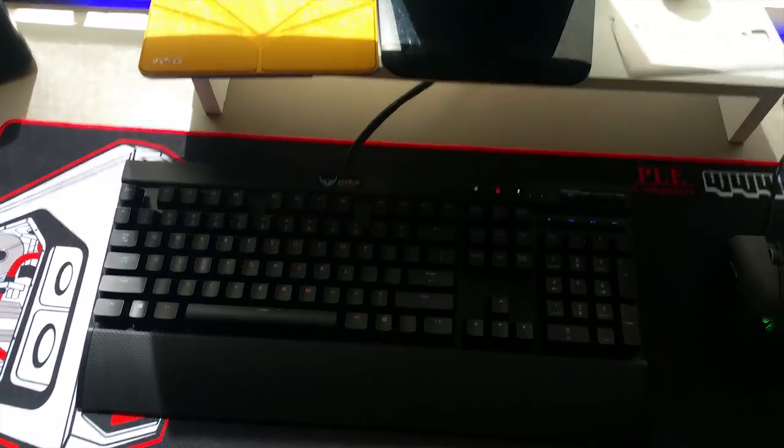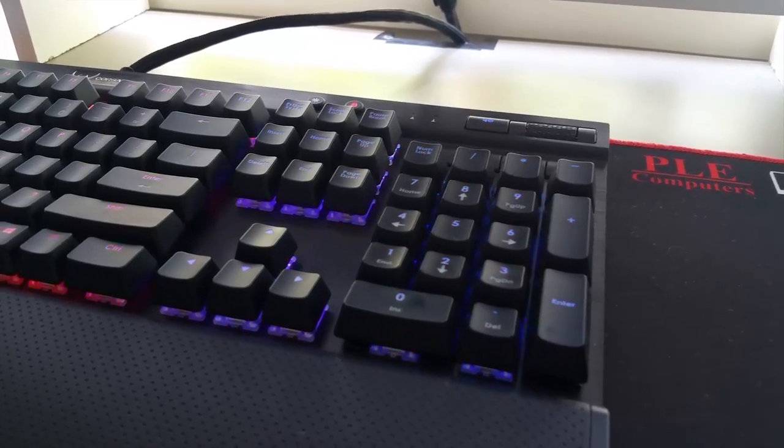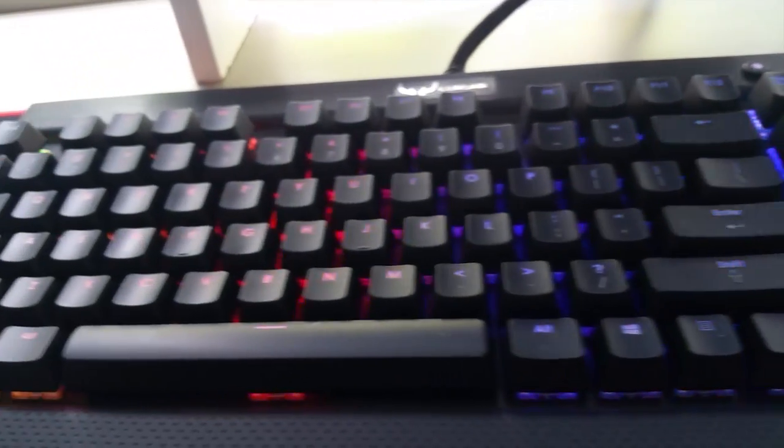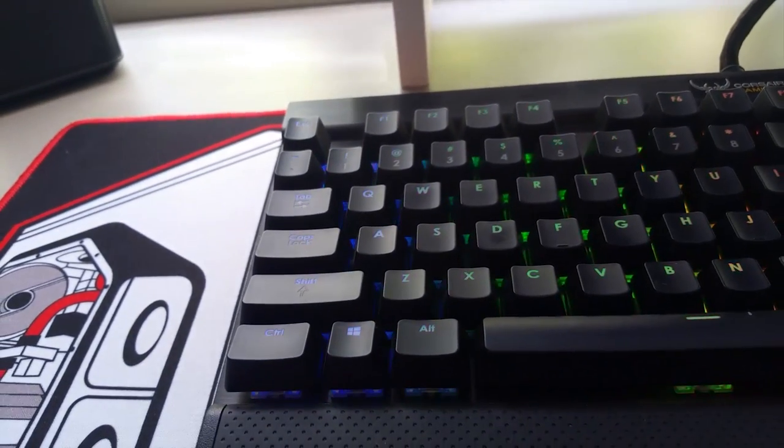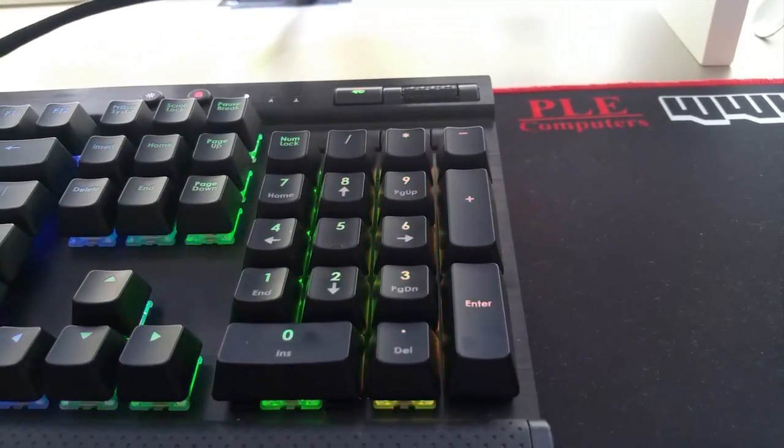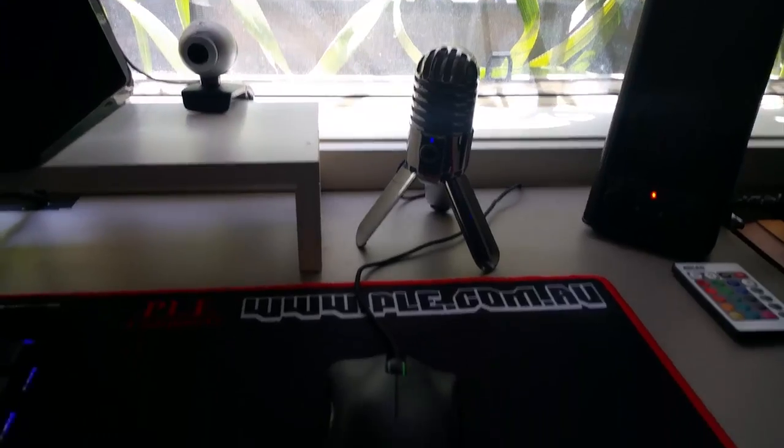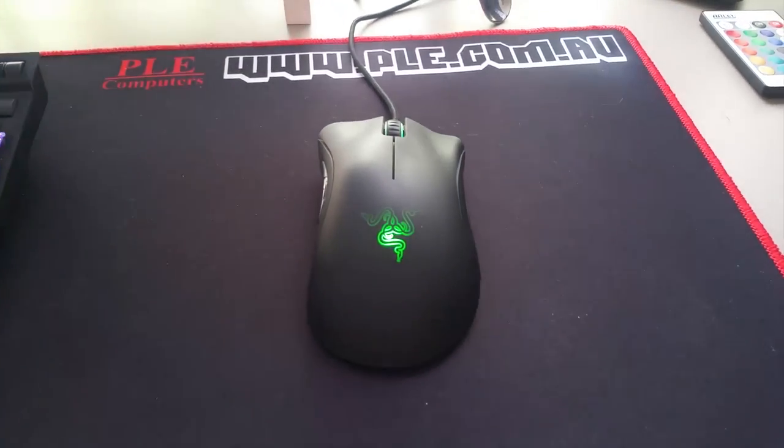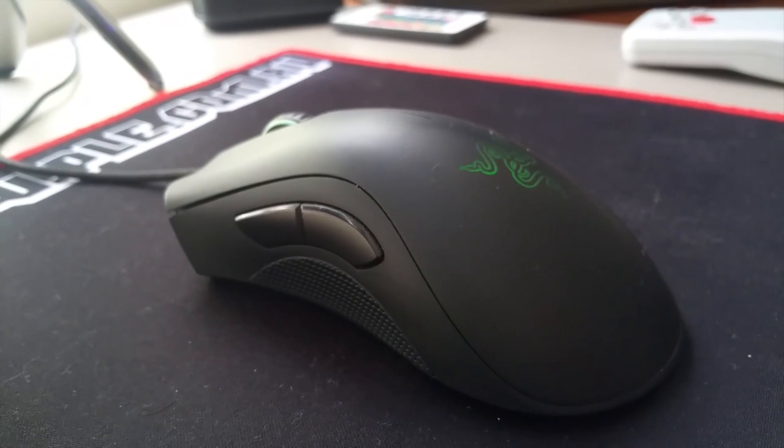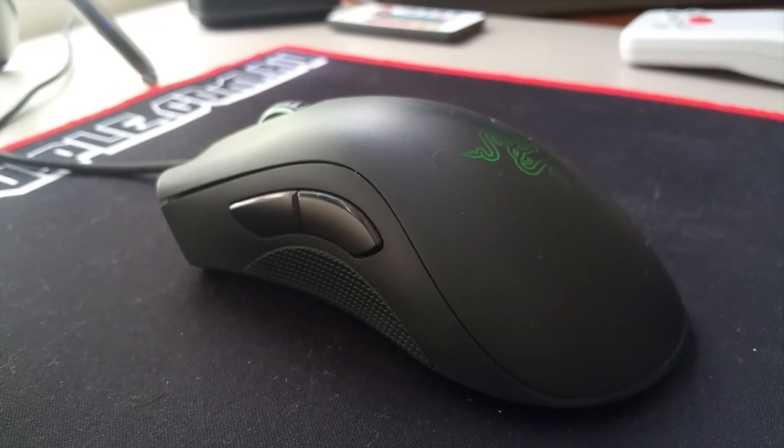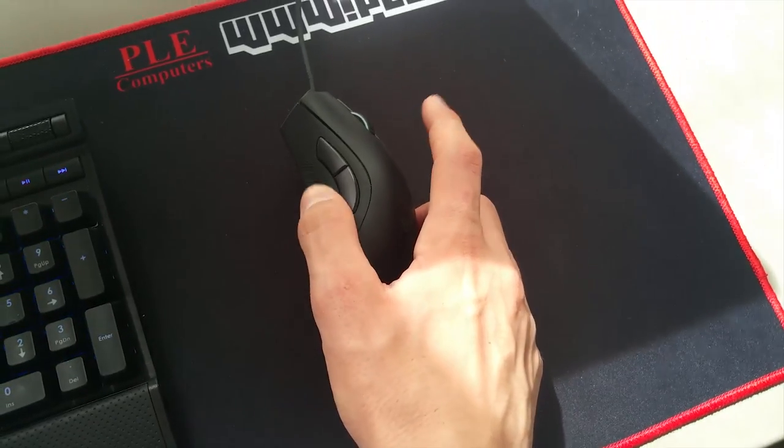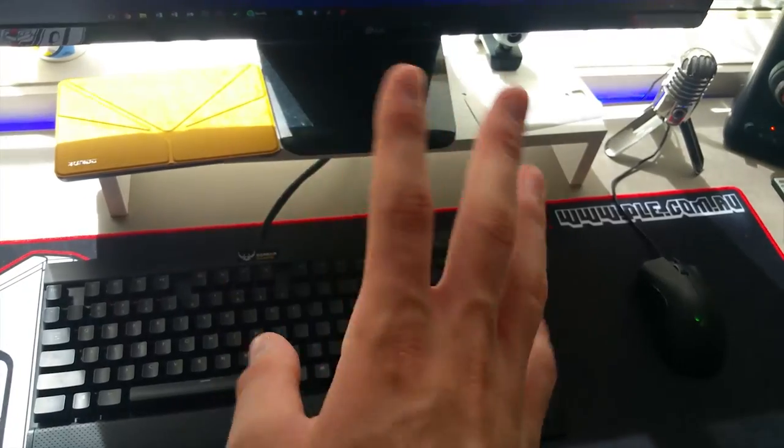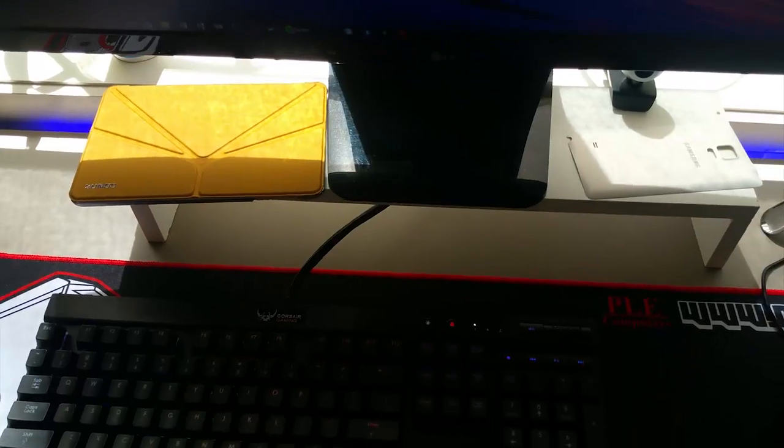So here we have the Corsair K70. It's RGB, so as you can see I have the rainbow wave effect going from left to right. I'll leave a link to another website or shop for you guys to look at. It's a great keyboard and I'd recommend it to really anyone. It's great for typing and gaming. Across we have the Razer Deathadder. I didn't get the chroma version just because it came out like a month after I bought this one. Maybe I don't think I'll go with Razer in the future, but it really is a great mouse. It's got two extra buttons on the side which you can program in the Razer Synapse program.